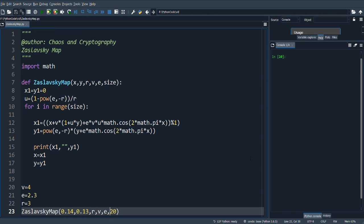This is a simple program to generate chaotic values with Zaslavsky map.